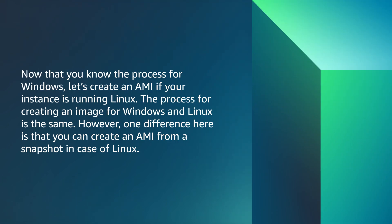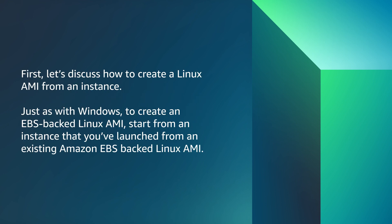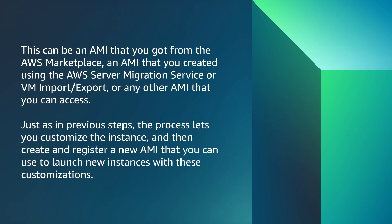Now that you know the process for Windows, let's create an AMI if your instance is running Linux. The process for creating an image for Windows and Linux is the same. However, one difference here is that you can create an AMI from a snapshot in case of Linux. First, let's discuss how to create a Linux AMI from an instance. Just as with Windows, to create an EBS-backed Linux AMI, start from an instance that you've launched from an existing Amazon EBS-backed Linux AMI. This can be an AMI that you got from the AWS Marketplace, an AMI that you created using the AWS Server Migration Service or VM Import-Export, or any other AMI that you can access.